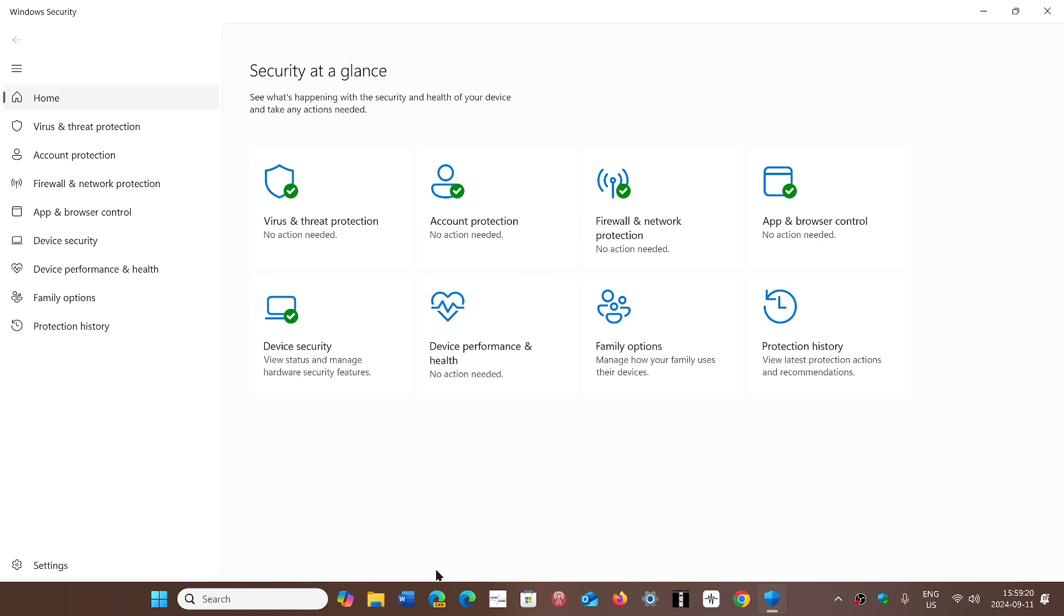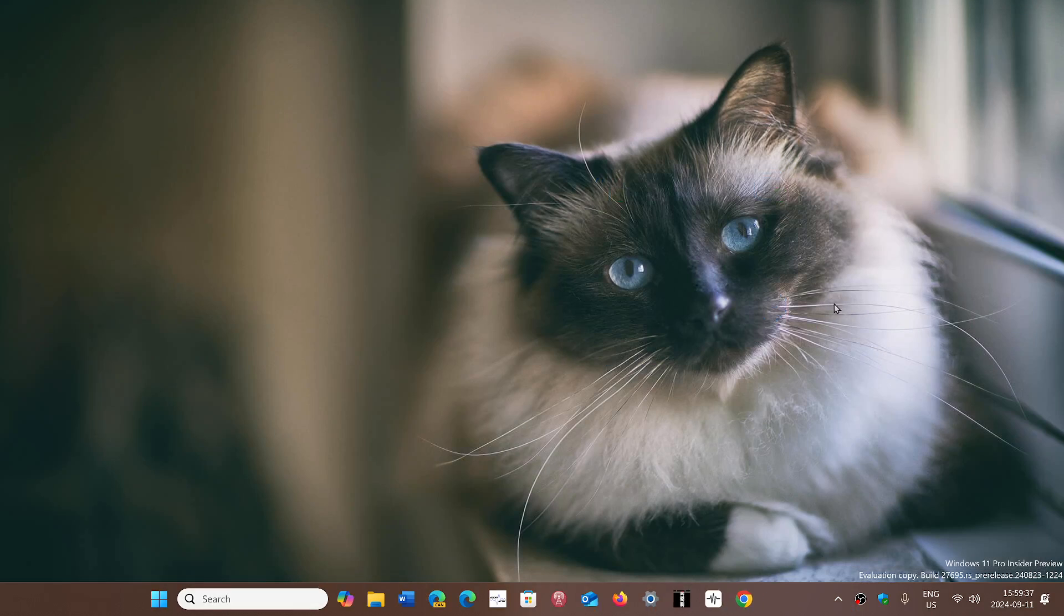This is a big one because if you download files regularly, this mark of the web flaw means anything you download from a shady or unknown server could technically contain malware, and your PC or antivirus won't see it. You'll just be downloading malware onto your computer.